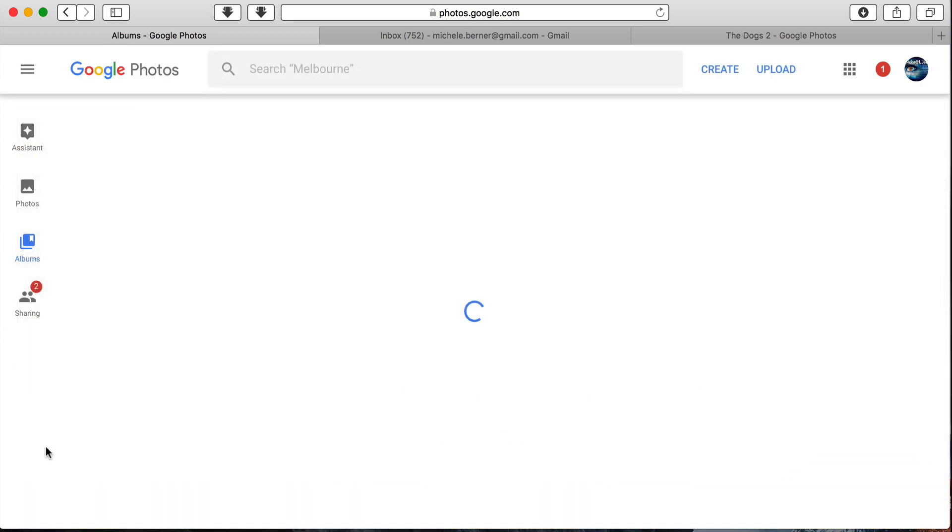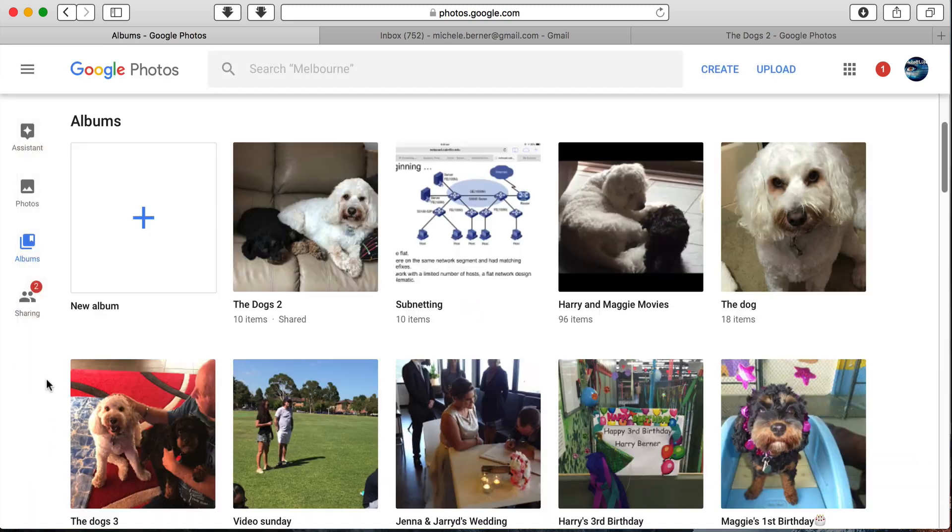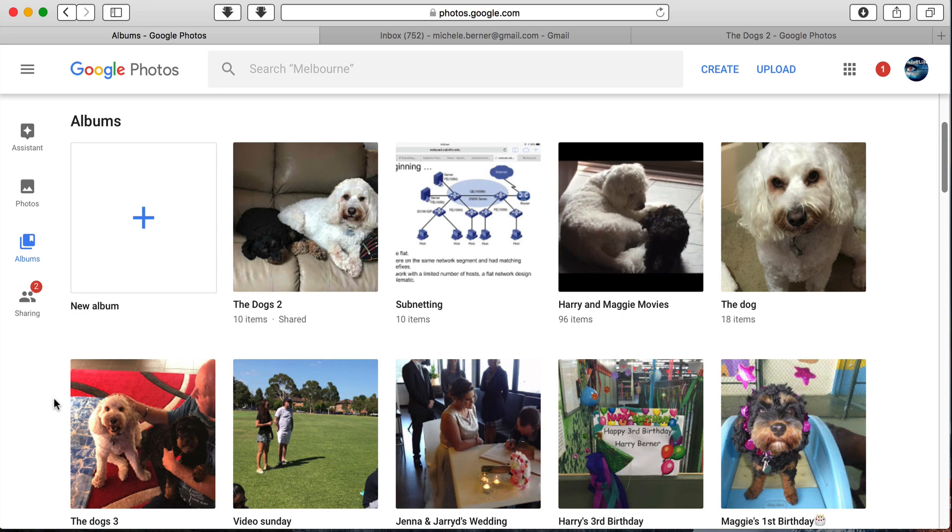And you can go back to albums view. So in this video, we looked at all the different things you can do with an album in Google Photos.